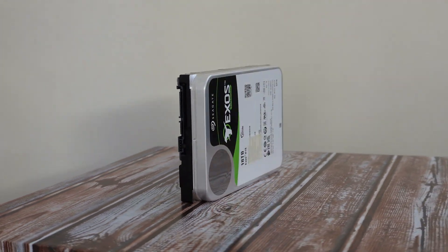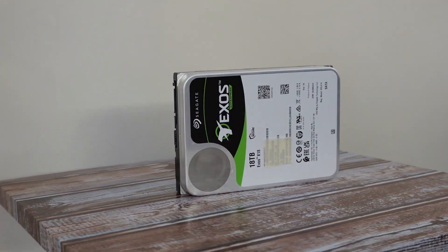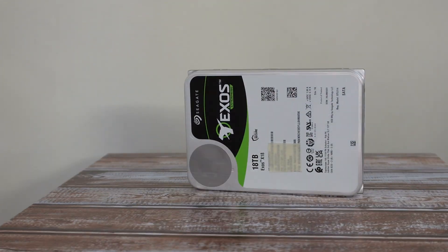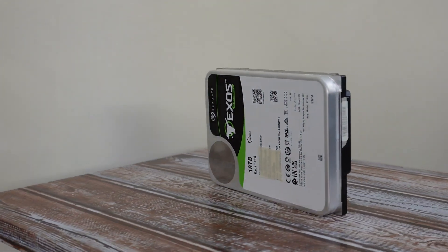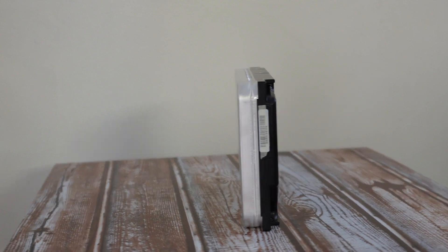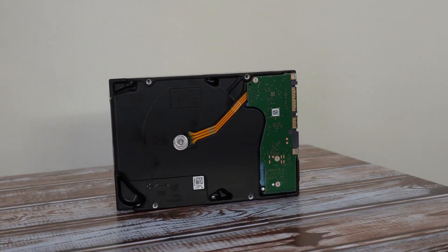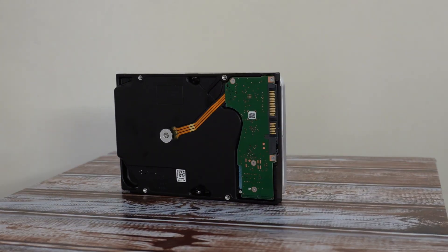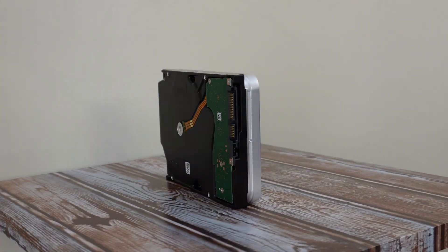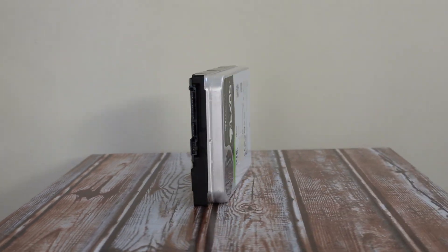Hello my viewers and welcome back to another unboxing, viewing, and testing. Today I have my new hard drive only for storage. As a content creator, I need huge storage capacity, so I decided to buy this hard drive.